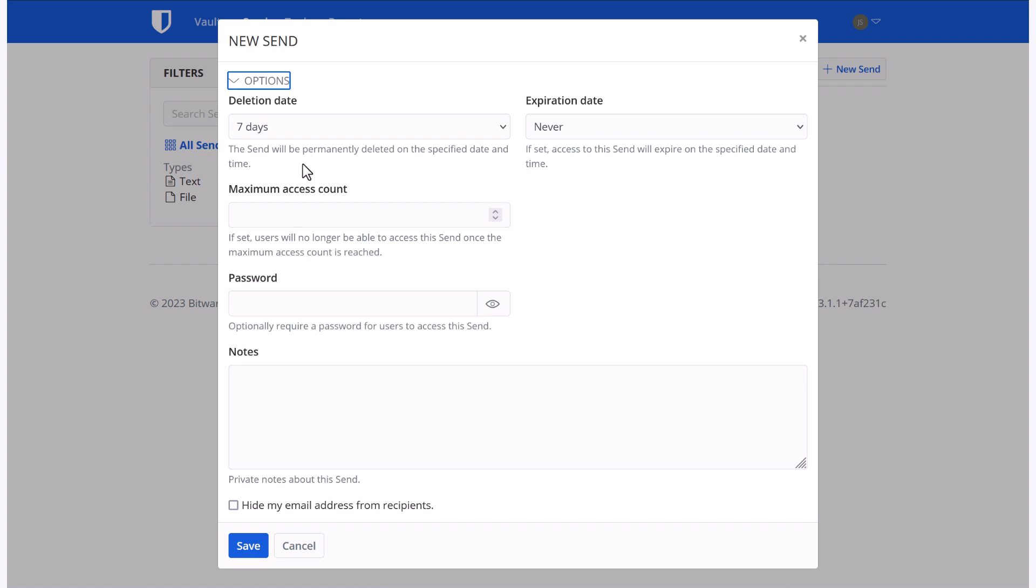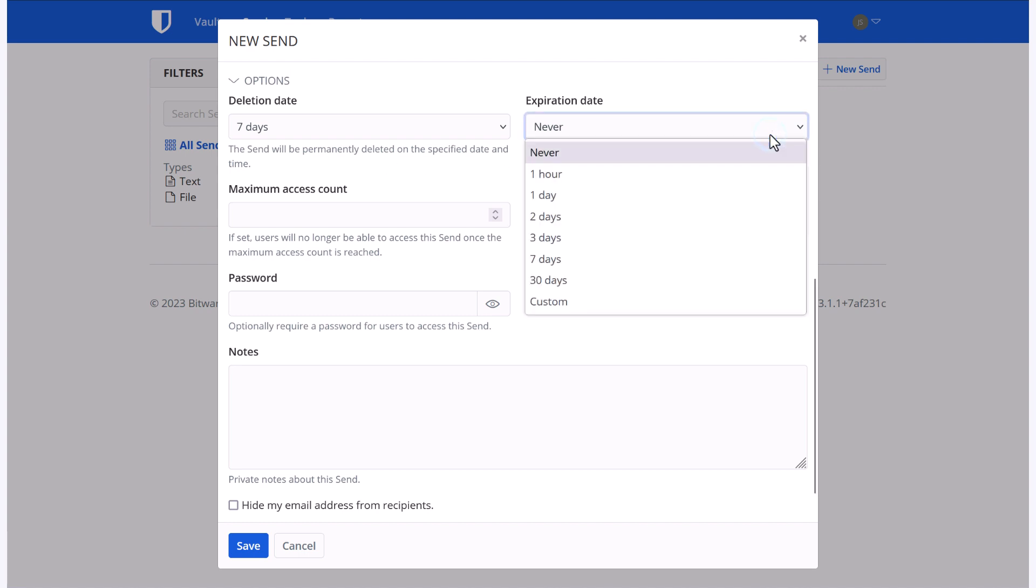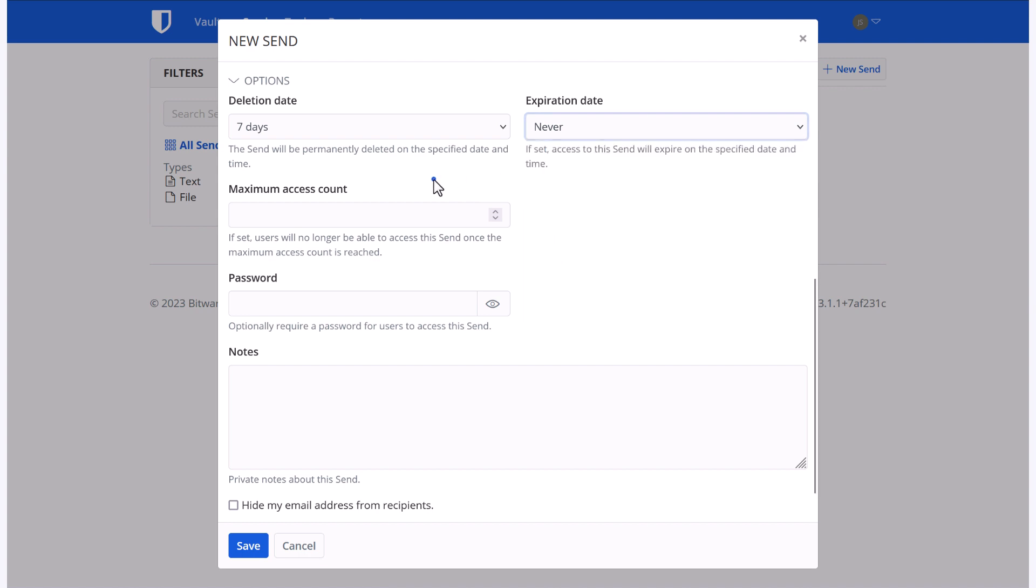If it is particularly sensitive information, I can set this to something very short, like one day or one hour. I can also set a maximum access count, so perhaps I only want it to be accessible one time before it is prevented from being accessed.